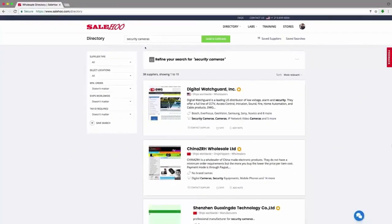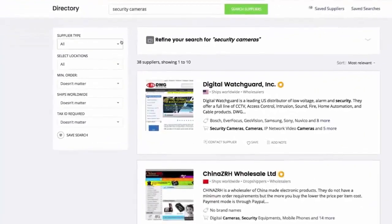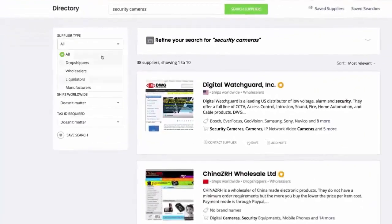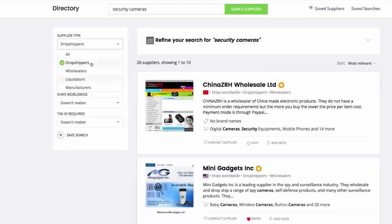However, as I'm only interested in dropshippers, I select that filter. If you want to change your mind you could select anything from wholesalers to liquidators, manufacturers or any combination you liked.